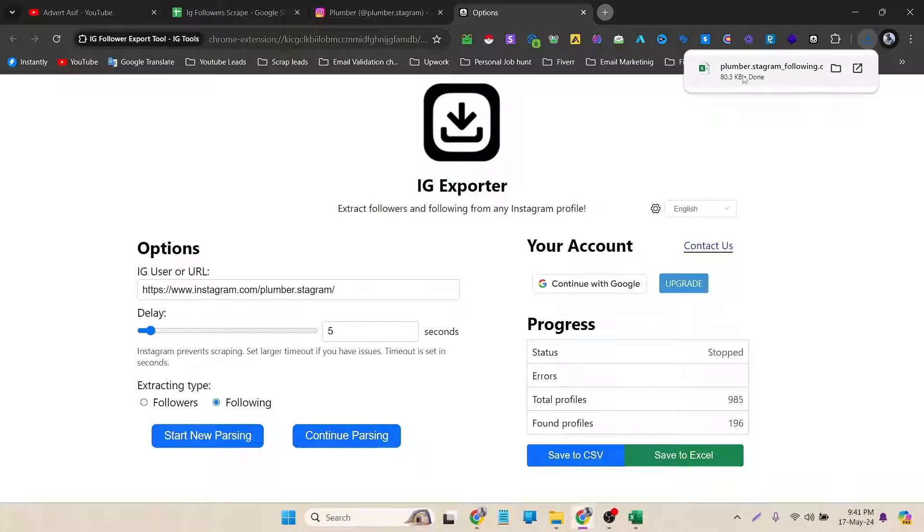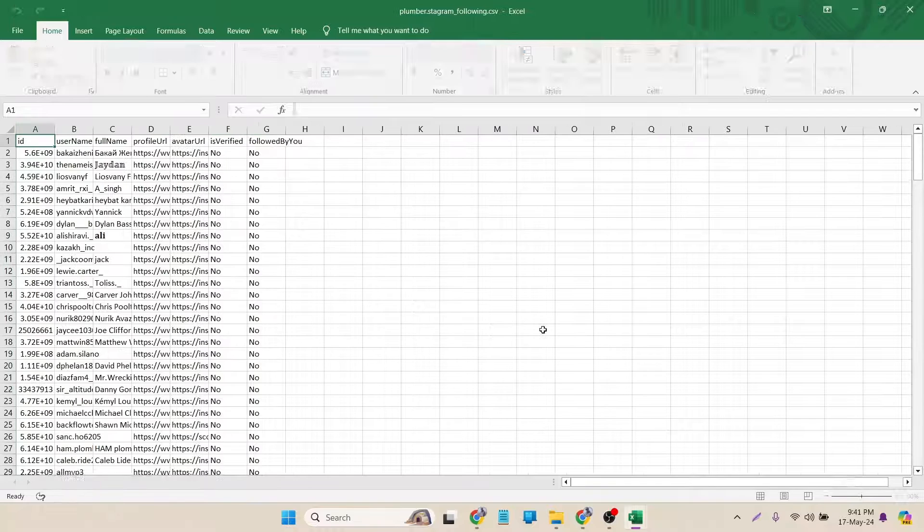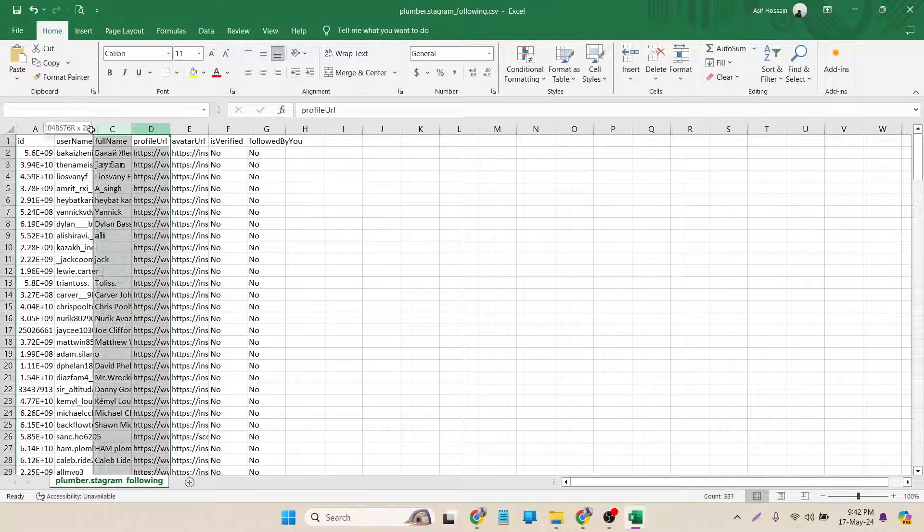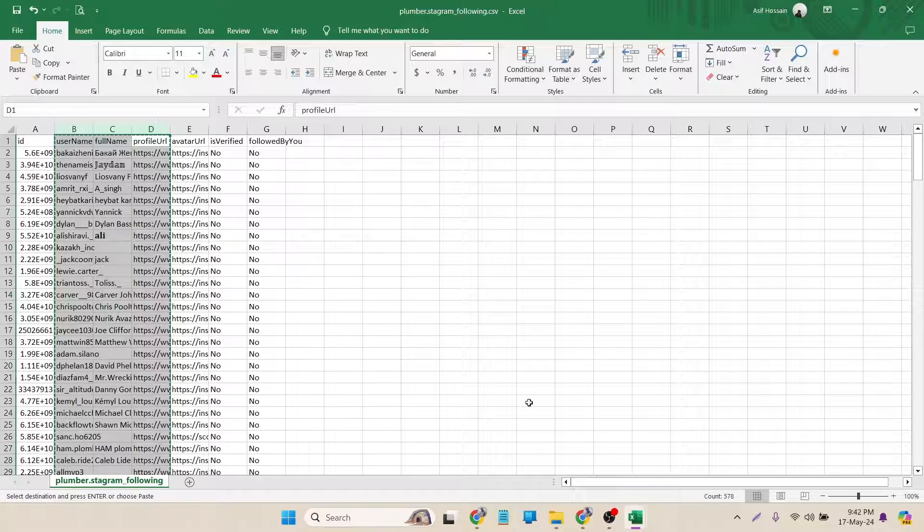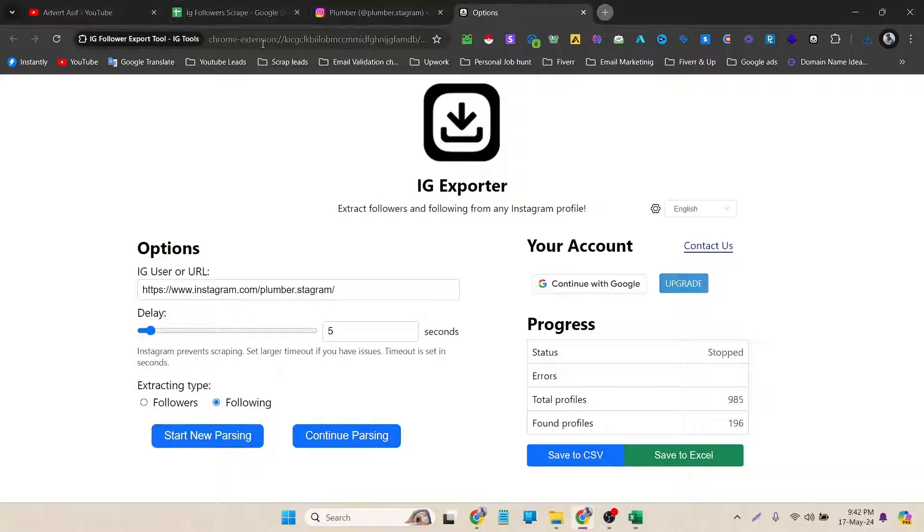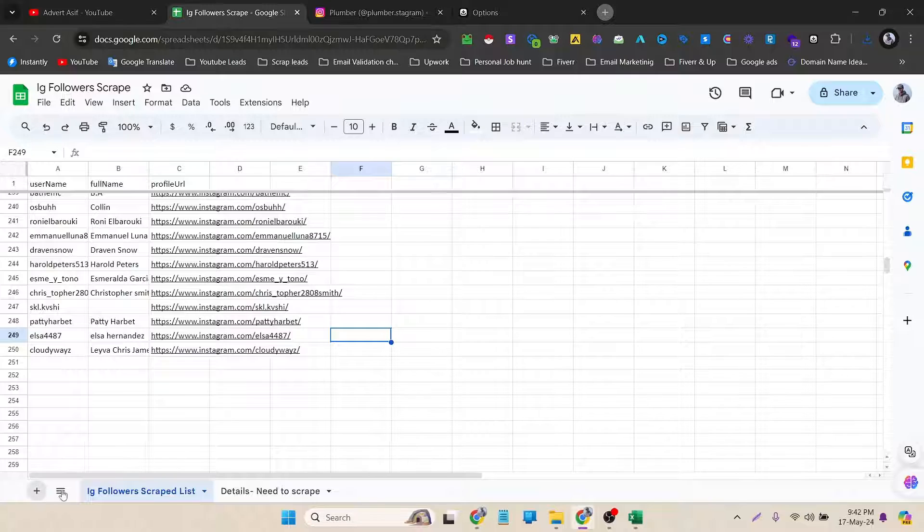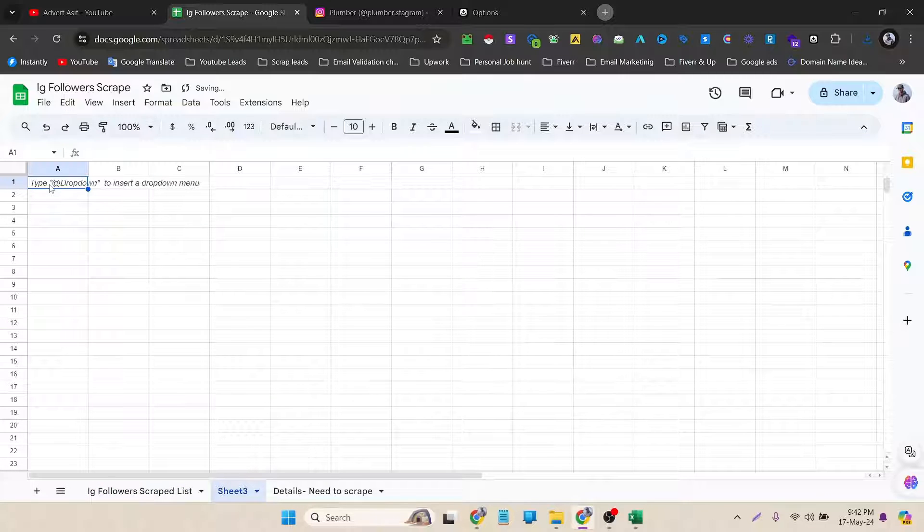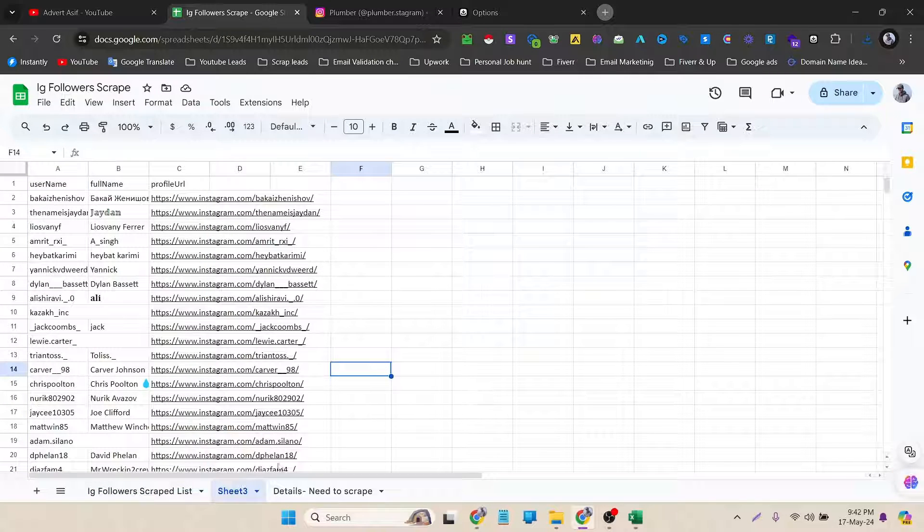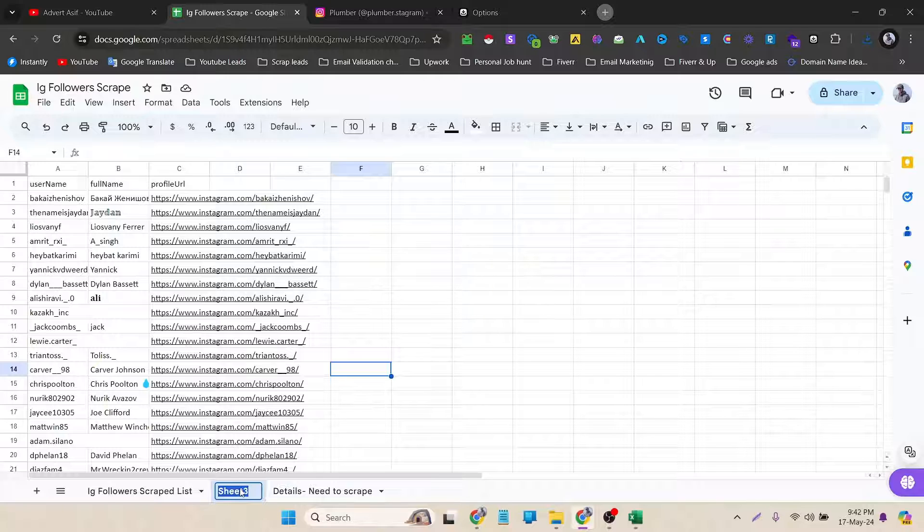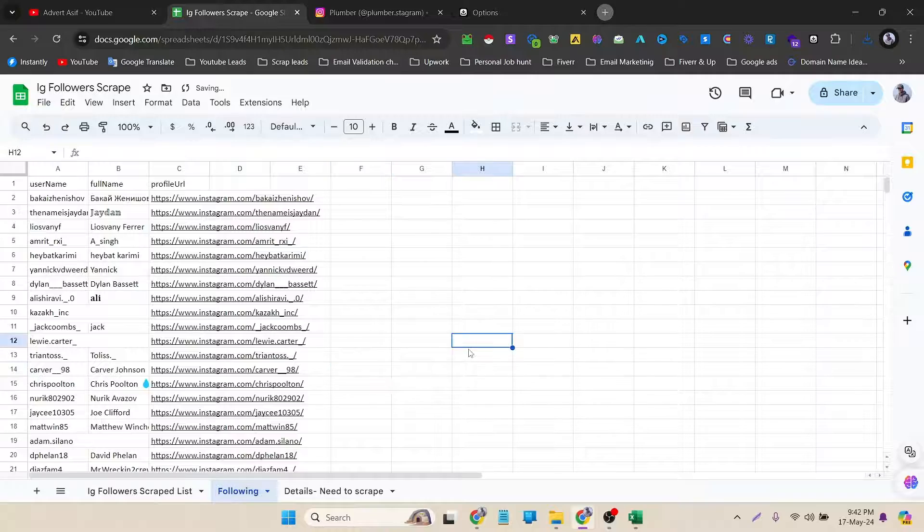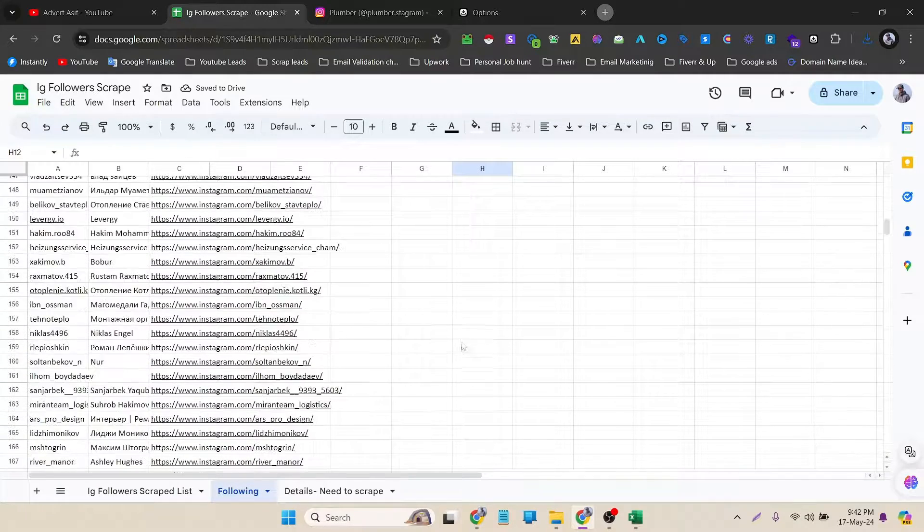Now there you go, it's opened. I just need these three columns and I have copied it. Now I can go back to the sheet again and can create a new sheet and I can paste it here. I can rename the name of the folder with Following.